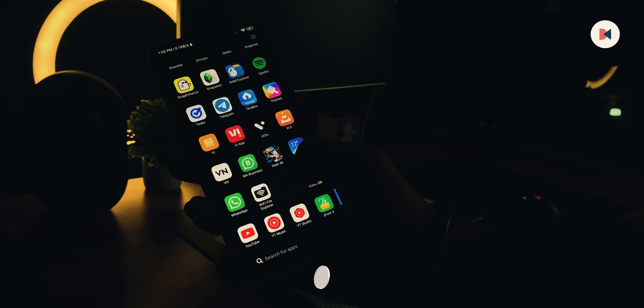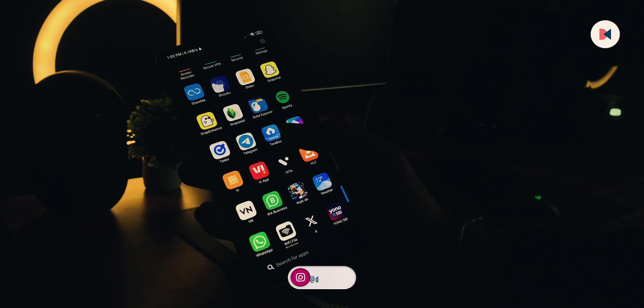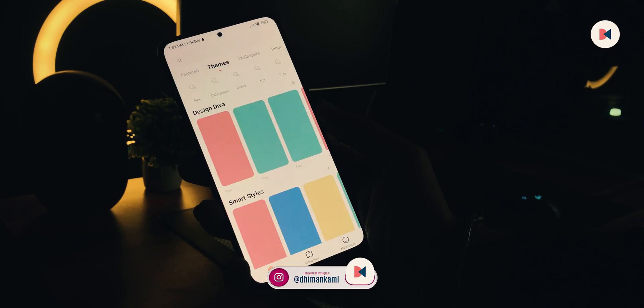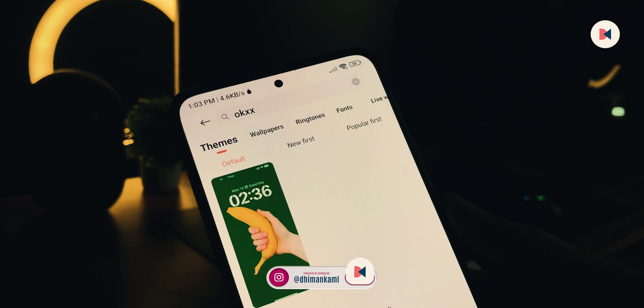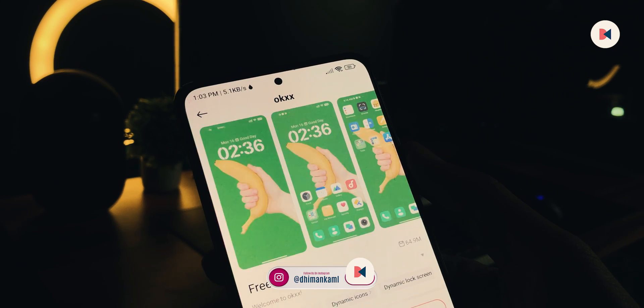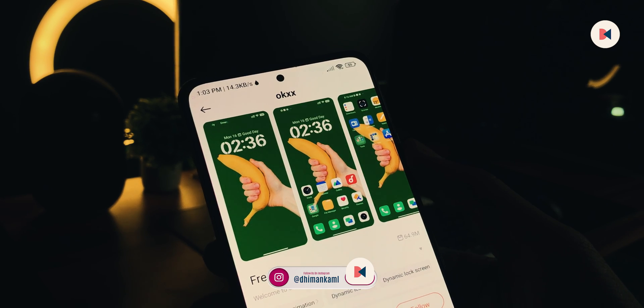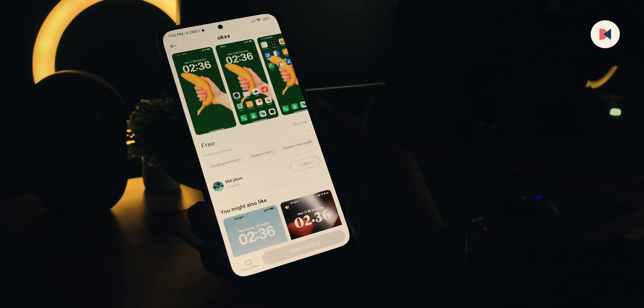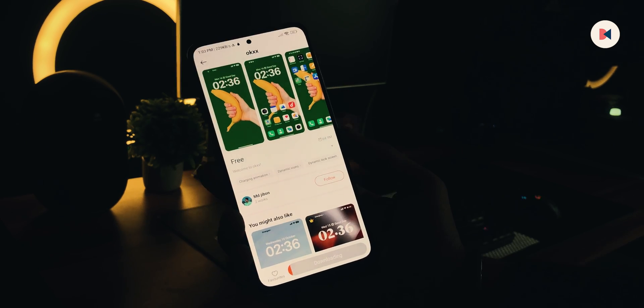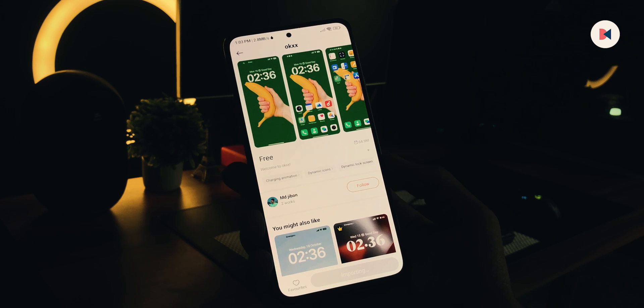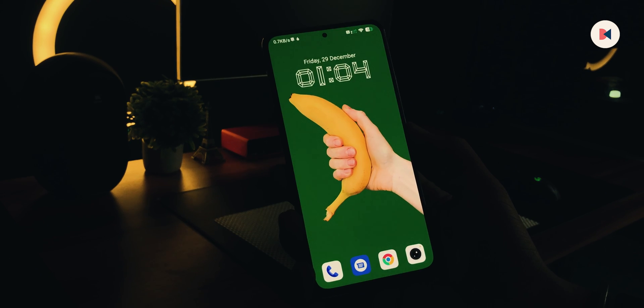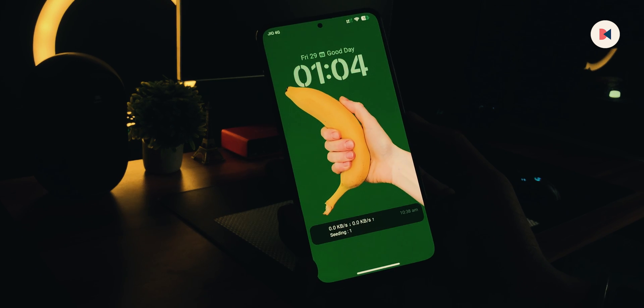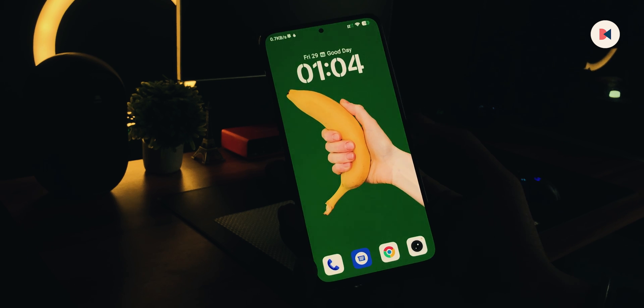First of all, pick your MIUI device and open the Theme Store. Here, search for OK XX theme. From search results, open this one—it is made by MDG1. Press the download button. It weighs around approximately 65 megabytes. Our downloading is done. Now hit apply. Now you might be wondering this theme isn't looking the same as in iPhones. For that, you have to follow some extra steps.